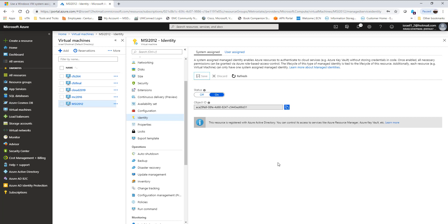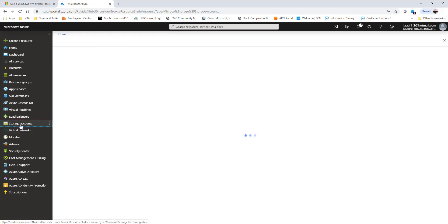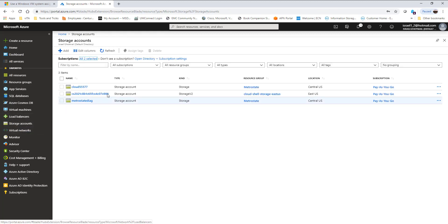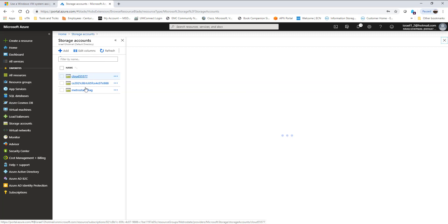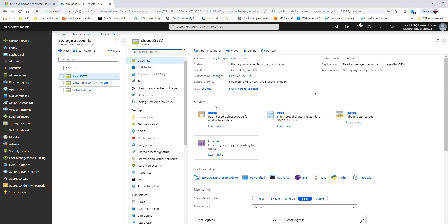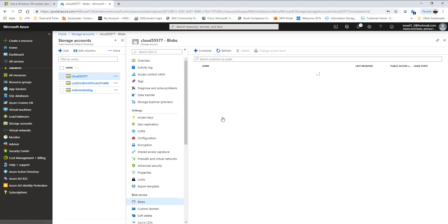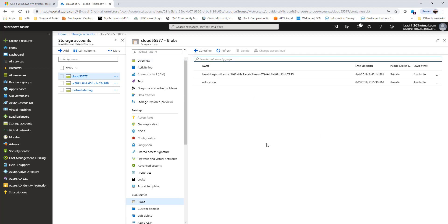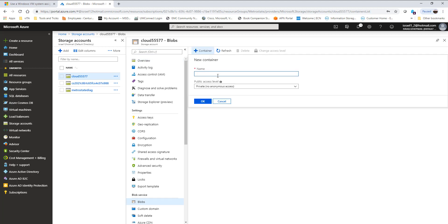I'm going to create my storage account. I already have the storage account I created before called cloud555577. I'm going to click that and inside I'm going to create a container. I'll go to blob services, and I'm going to call this one college.